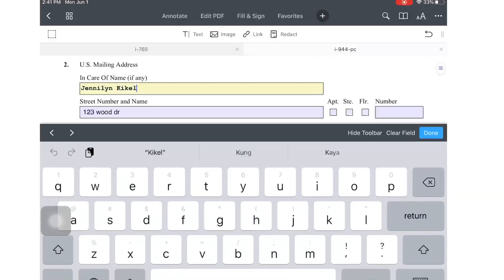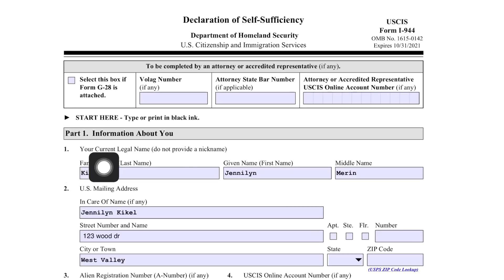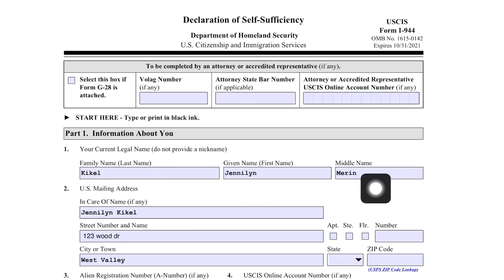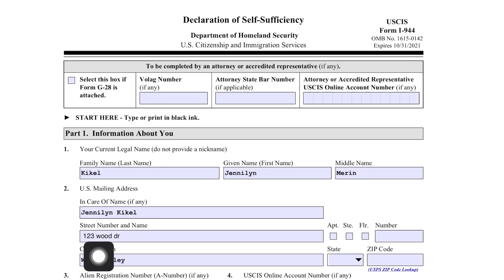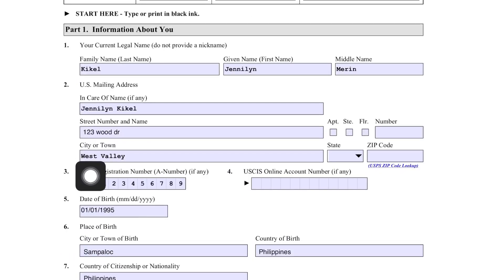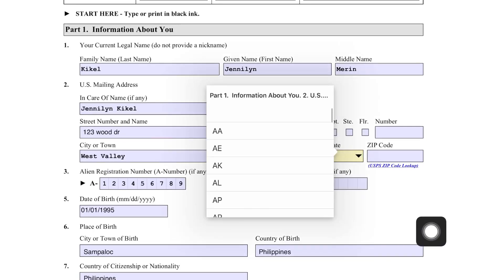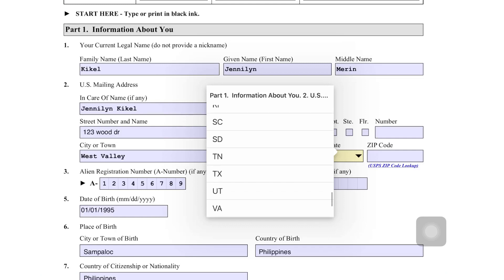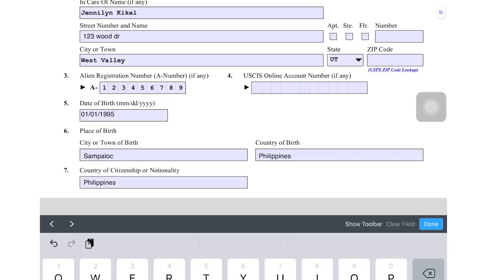Here is form I-944, Declaration of Self-Sufficiency, which USCIS requires us to file for our adjustment of status. Let's start right away. Part 1 is information about you — your current legal name, so put your current married name. Mine is Kiko Janeline Marion. The US mailing address includes the care-of name, street number and name, city, state, and zip code.